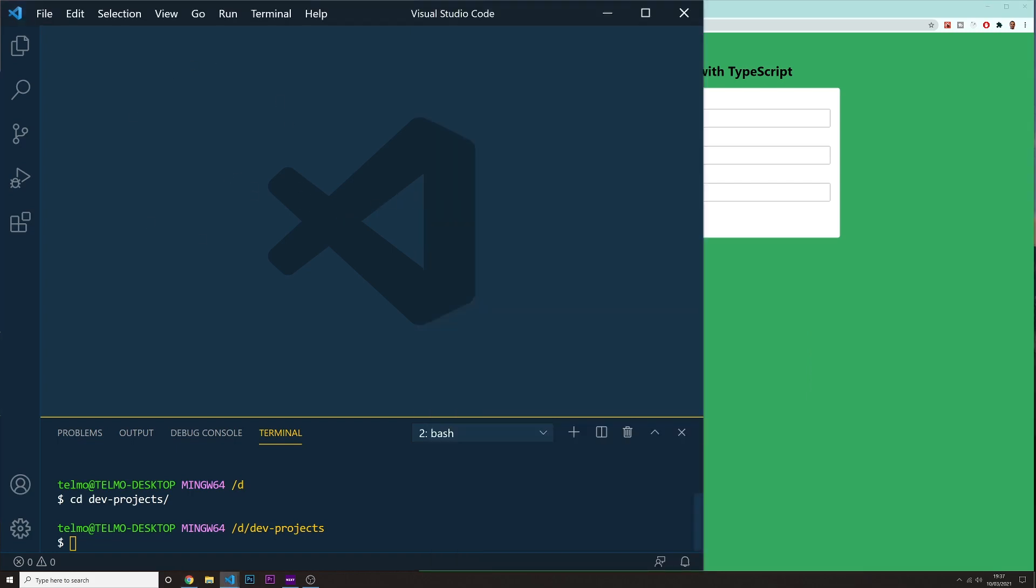In our Visual Studio Code, just choose a place where you want to install your project. And now for it, you need to type the following command. So we're going to do npx create react app. We're going to give it our name. I'm going to call this user list type script.